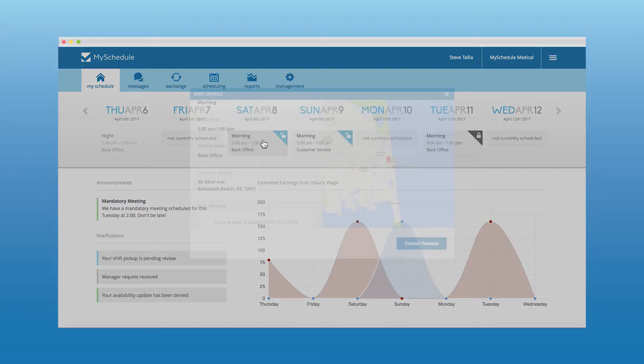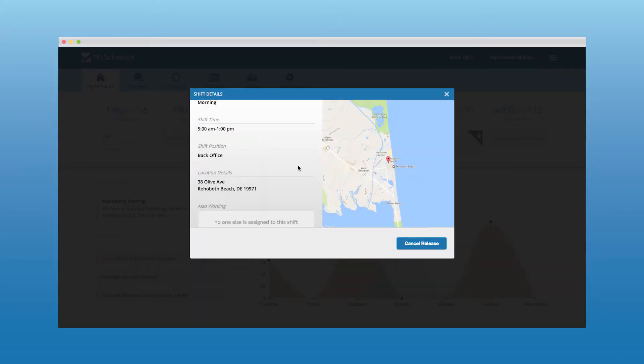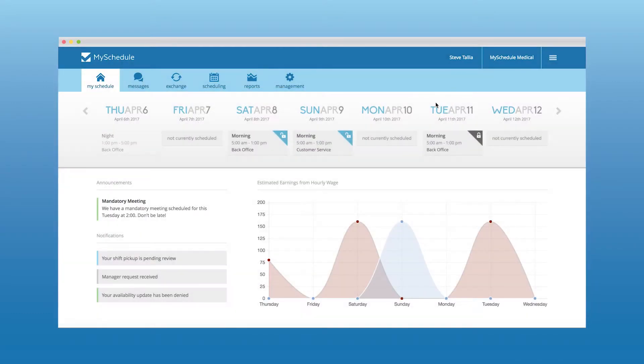From the dashboard, employees will also be able to release and cancel the release of a shift that will then go into the Exchange Center for other employees to pick up.